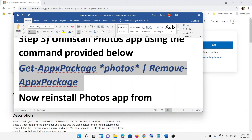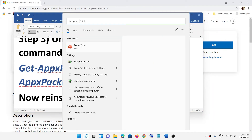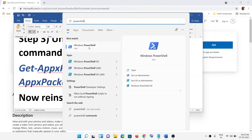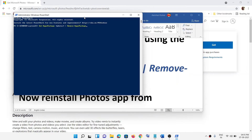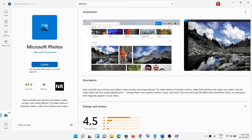In the Windows search box, type 'powershell', then right-click on Windows PowerShell and click Run as Administrator. Click Yes to allow, then paste the command and hit the Enter key. Once the Photos app is uninstalled, open Microsoft Store again.